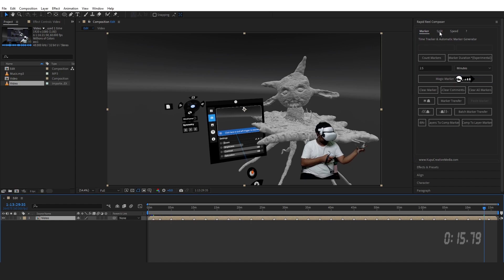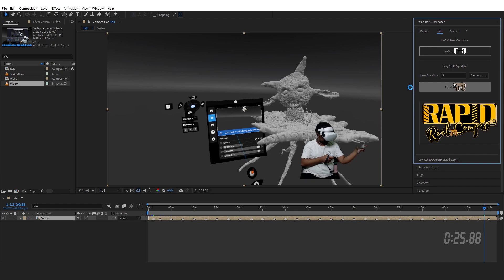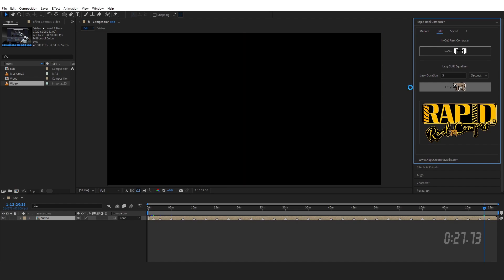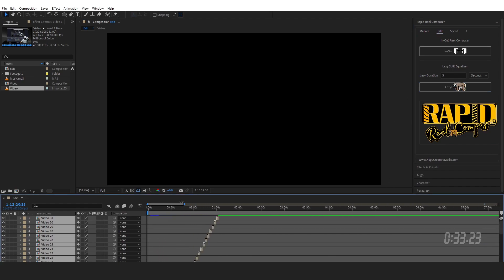So I'm going to go to Splits and then put a three second cut on each marker. I'm going to click on Lazy and I'll just wait 15 seconds. Took about 15 seconds. I got all of my cuts.